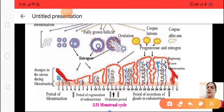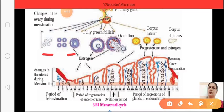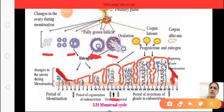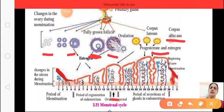Looking at the diagram, you can see how the follicle grows — it will be fully grown and produce estrogen. During ovulation, around the 13th, 14th, 15th day of the cycle, ovulation takes place and the remaining tissue forms the corpus luteum. If the oocyte is not fertilized, it forms corpus albicans, and the corpus luteum produces progesterone and estrogen.